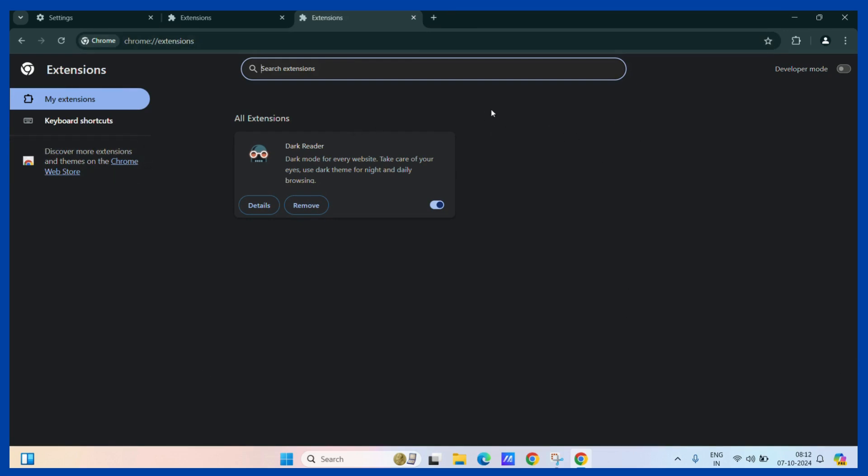So here we go. Now you have learned how to uninstall extensions from your Google Chrome.